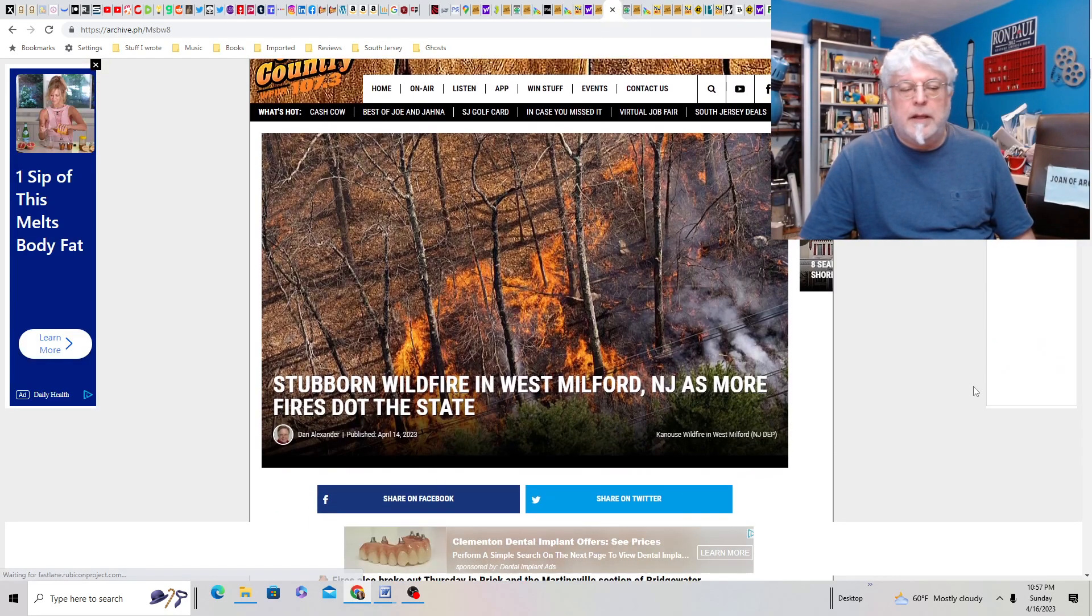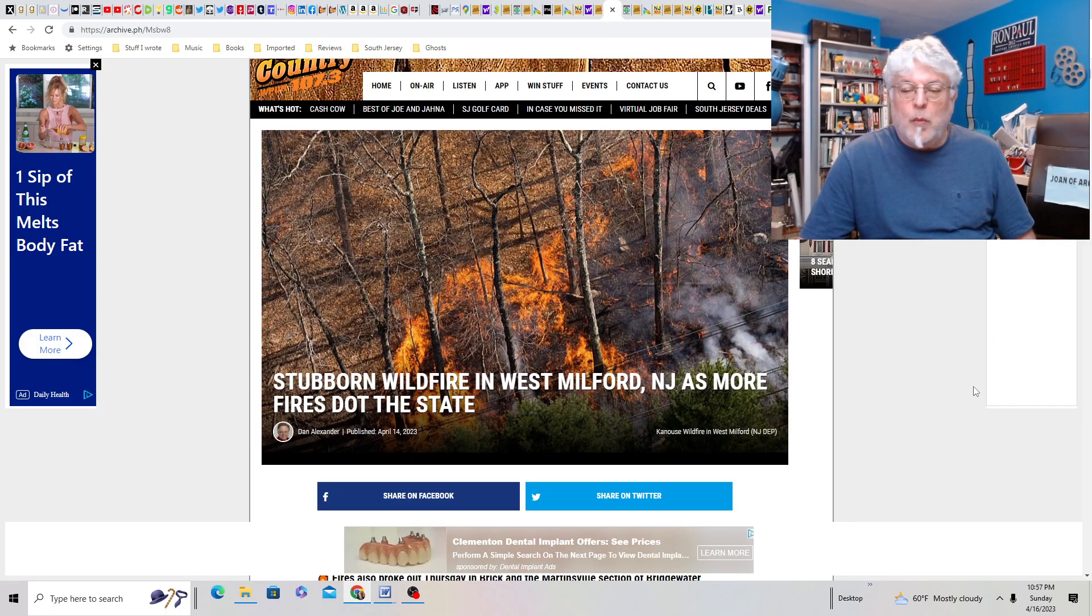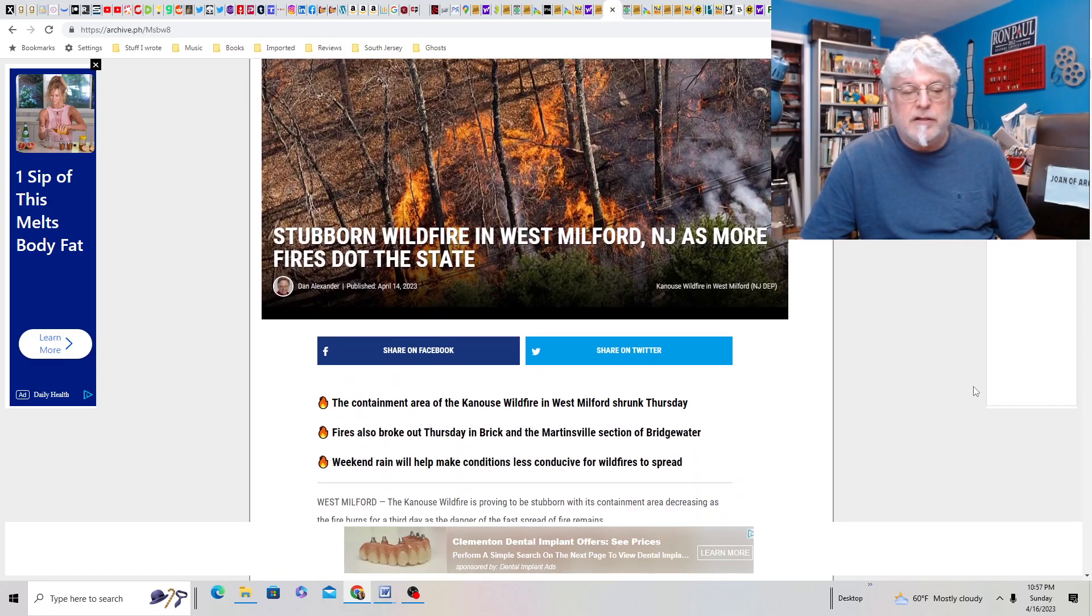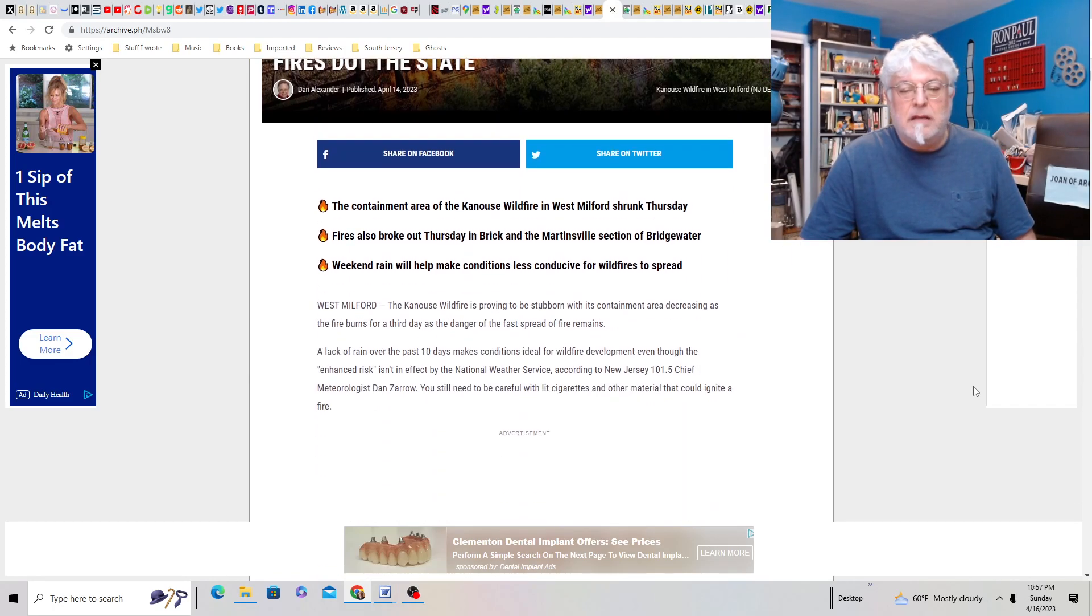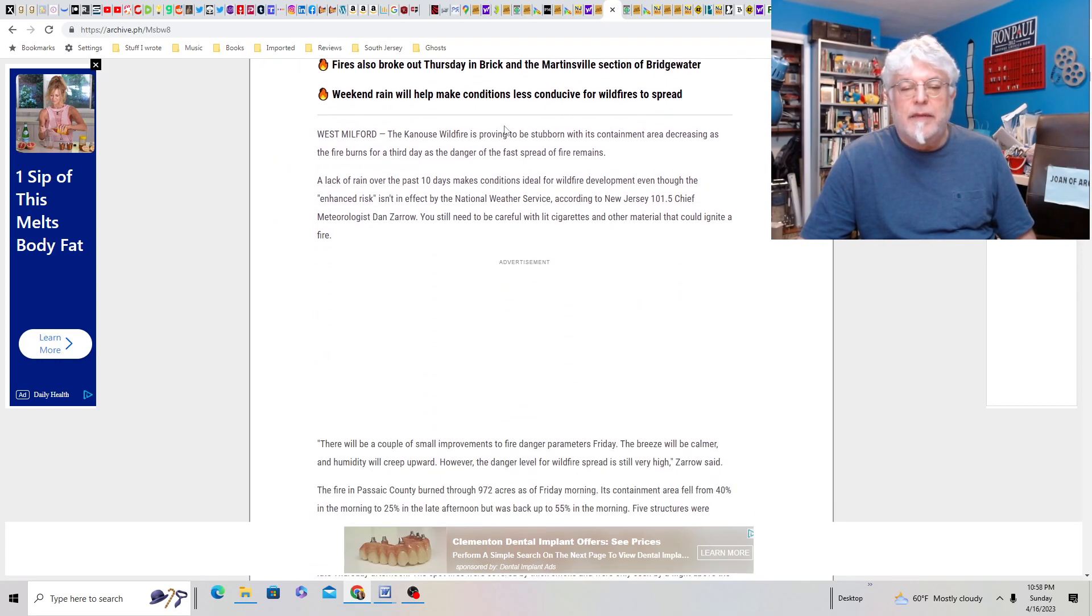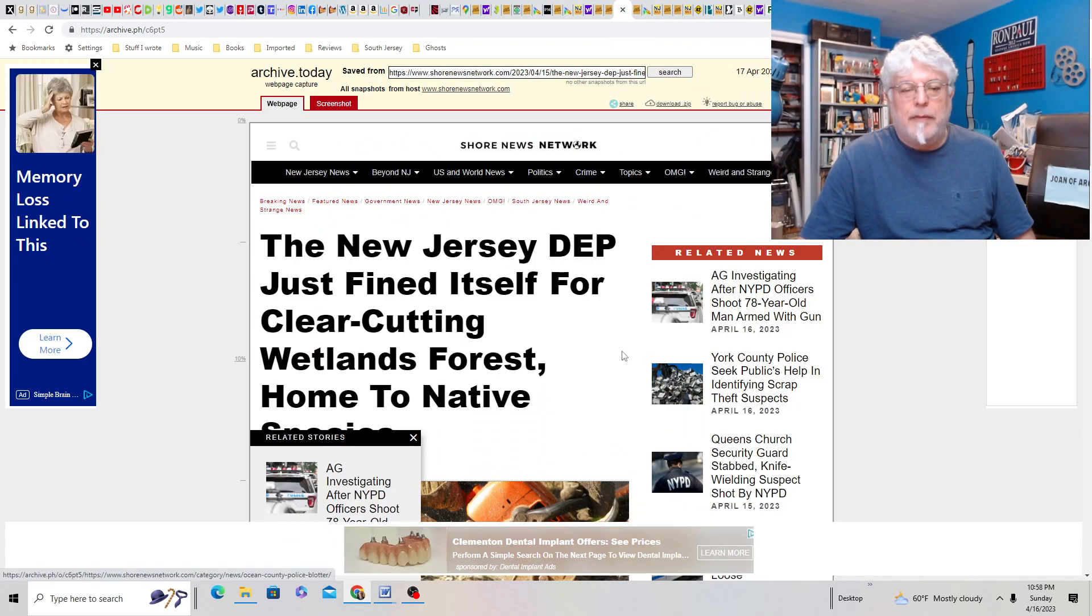Of course, there have been fires. There's 1,600 acres burned in Little Egg Harbor. So, that was near County Route 539. It's been reopened. Please use caution. Firefighters may periodically conduct work along the side of the road. They achieved 100% containment, so good. This happens in the Pines all the time, every year. It's a little early, but stubborn wildfire in West Milford, New Jersey, has more fires dot the state. So, watch out for that. Lack of rain over the last 10 days. I think we're good now after yesterday. Holy crap. What a rainstorm that was.